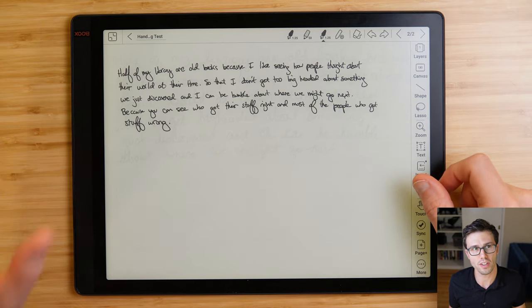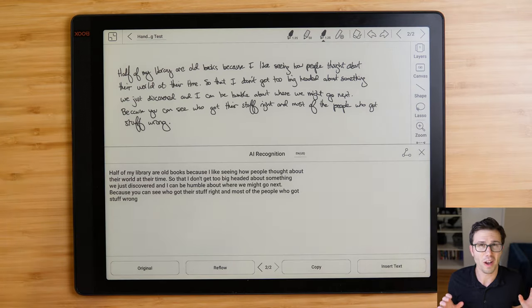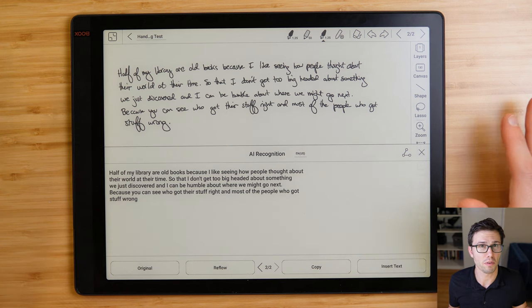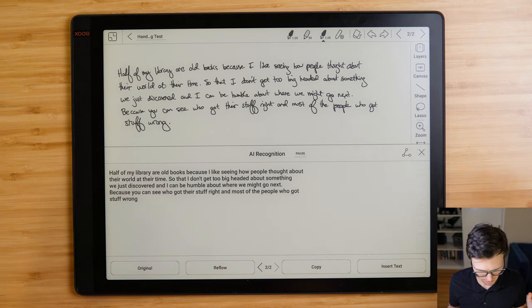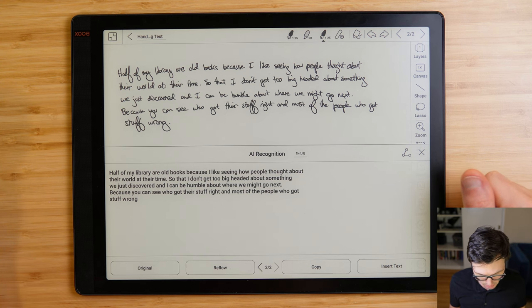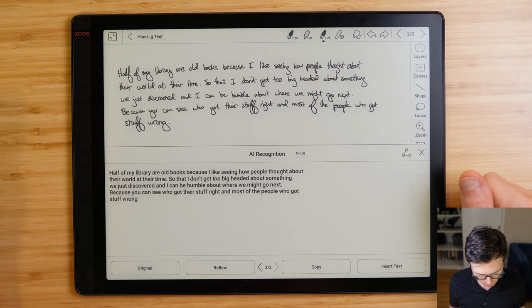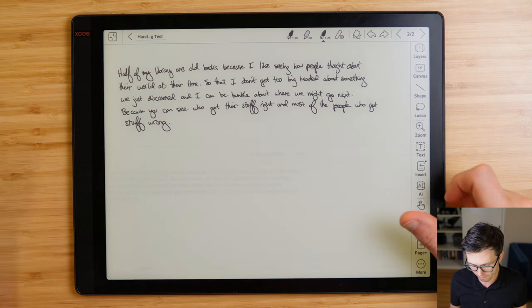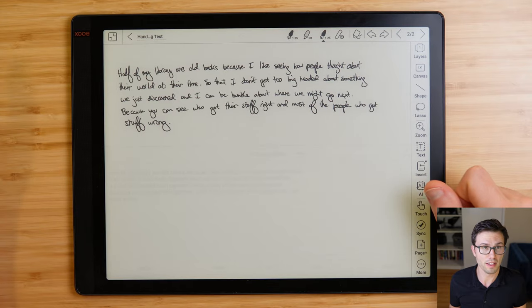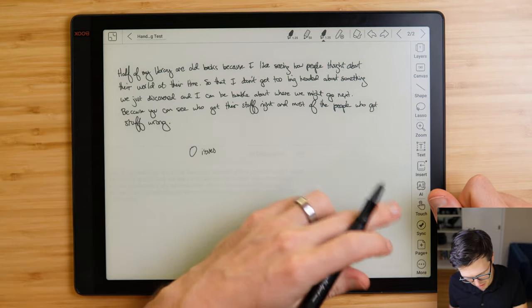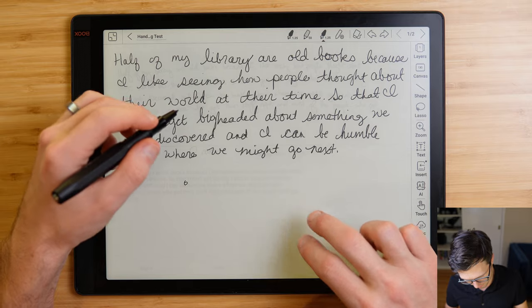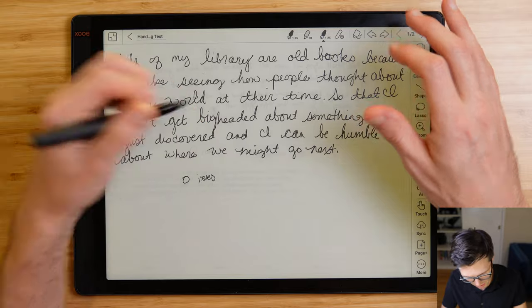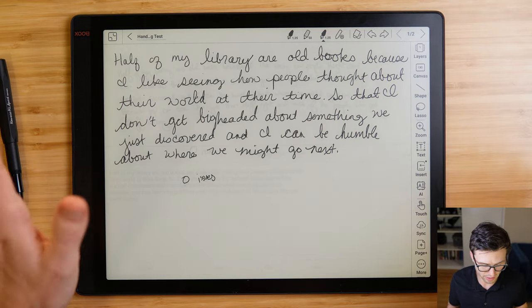So before we worry about getting all the text off, let's also do an accuracy check on my handwriting. So I know that looked really instant, but I think this is because I've already pulled it up. It's going to take about the same amount of time that I took on the previous one. My guess is about 10, 15, 20 seconds. So half of my books are old books because I like seeing how people thought about their world at their time, so that I don't get too big headed about something we just discovered. I can be humble about where we might go next because you can see who got their stuff right and most of the people who got their stuff wrong. So far the Boox is 100% on both. So that's pretty amazing. Zero issues on my handwriting. Zero issues on Marshy's. That's really impressive.